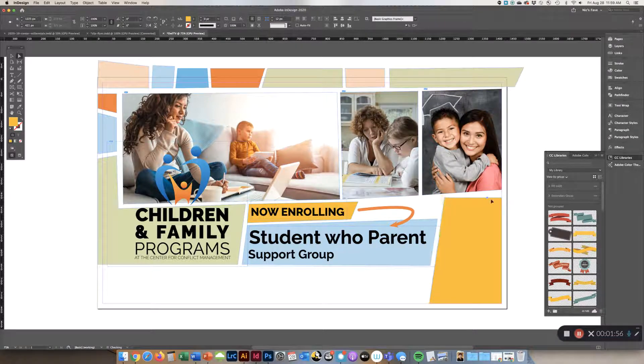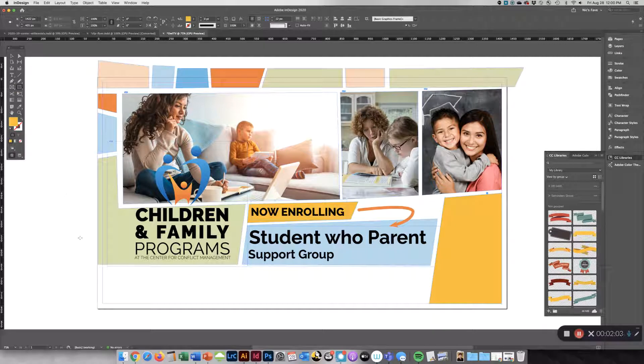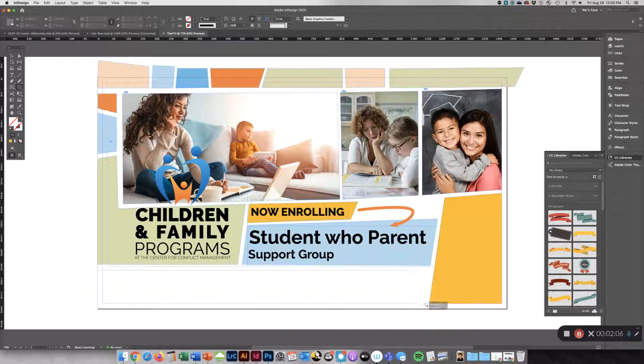Then you can adjust all the corners until you like what you see. So I can do another one at the bottom here, going all the way across.